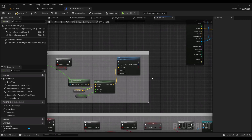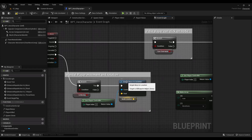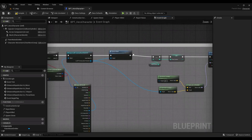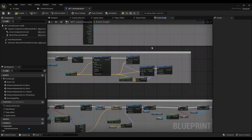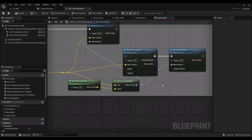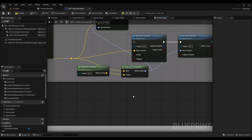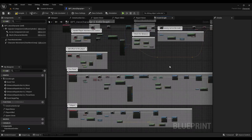Another nice thing about blueprints is you can learn the engine API through them. For example, if you hover on 'Simple Move to Location,' it shows the target class — the AI Blueprint Helper Library. Inside C++, if you look up 'Find Look at Rotation,' the target is the Kismet Math Library. So if you forget an engine API call, you can just type the node and hover to find it.